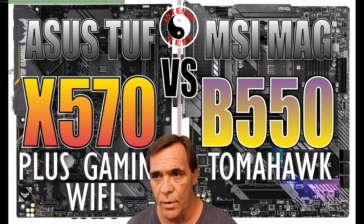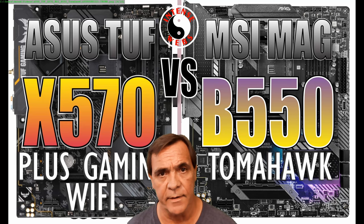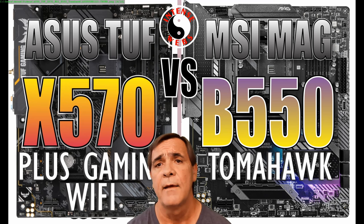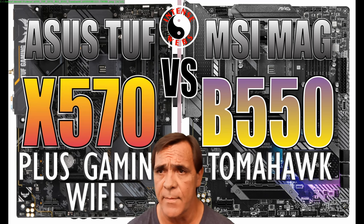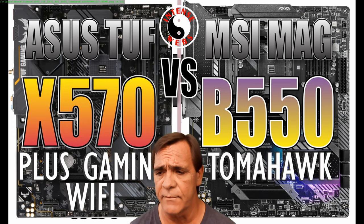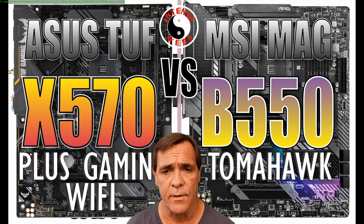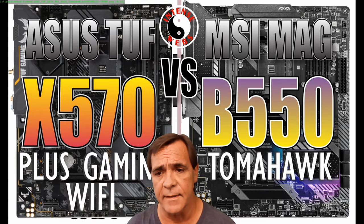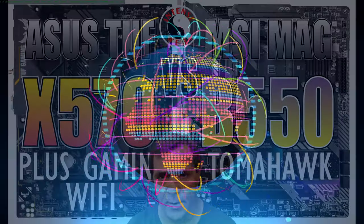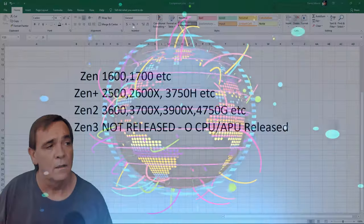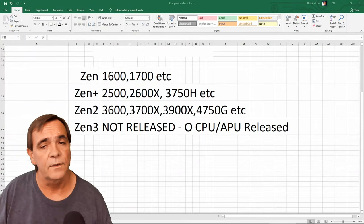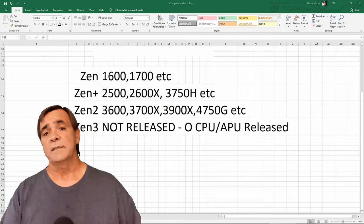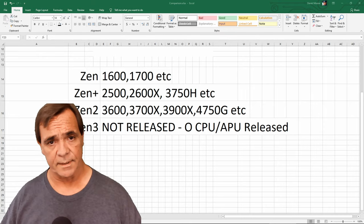Today we're covering the Asus TUF X570 Plus gaming Wi-Fi, comparing it versus the MSI Mag B550 Tomahawk and we're going to rate all this and give it a rating at the end. So let's get this party started. We're covering the CPU support.